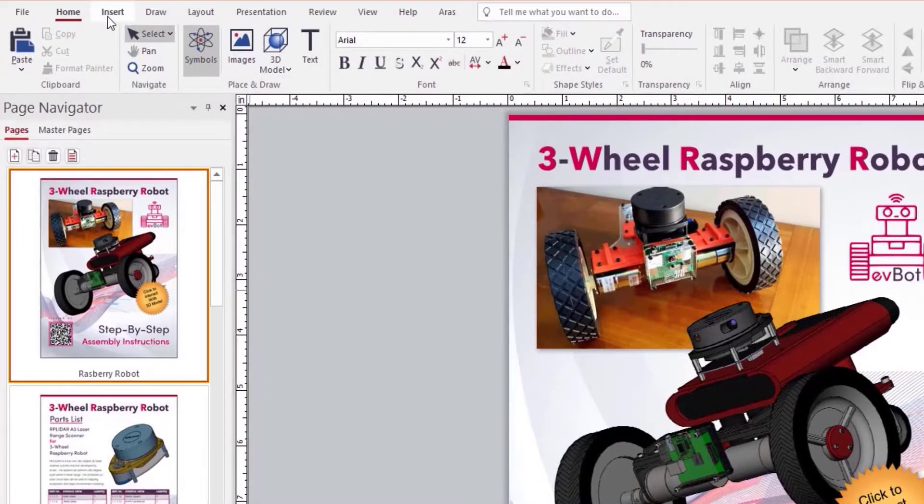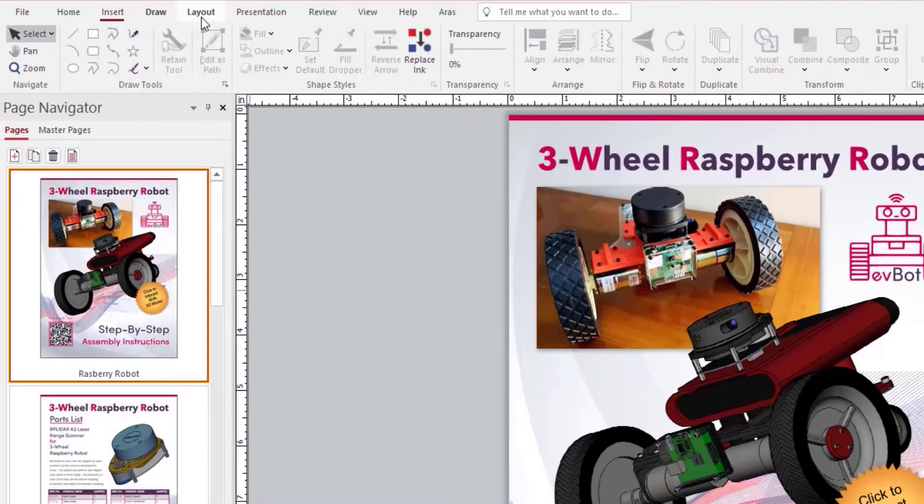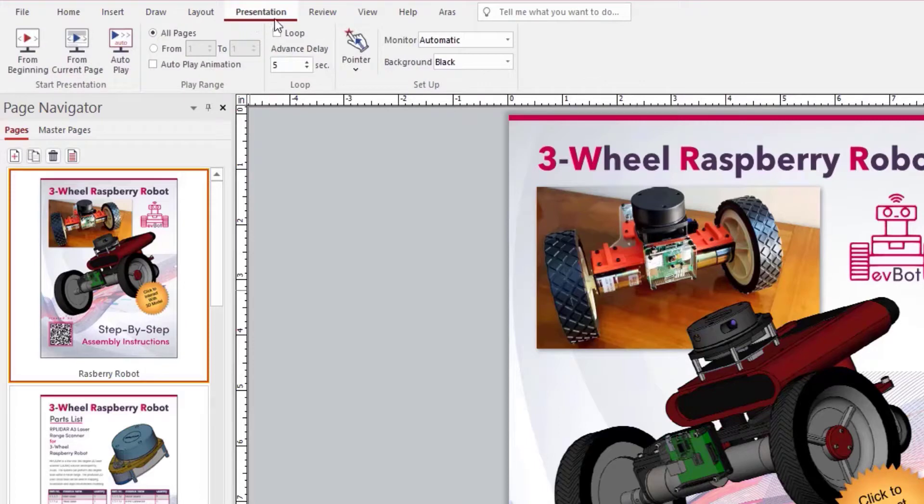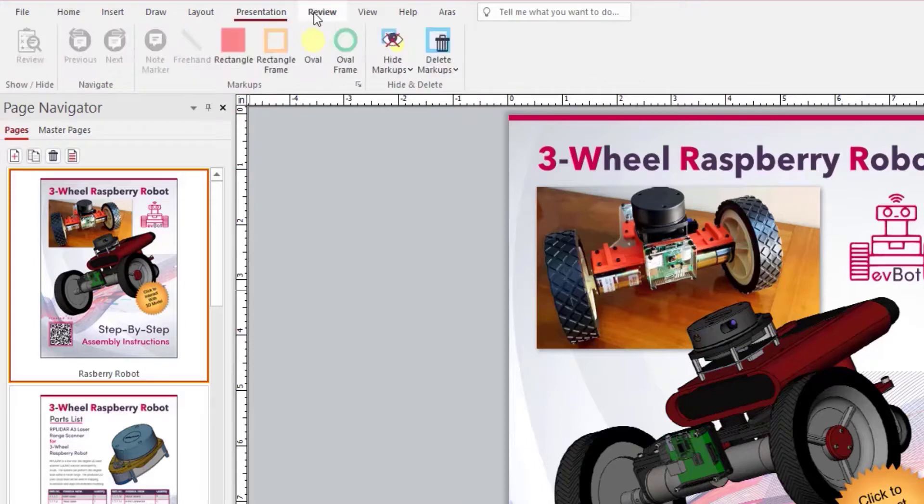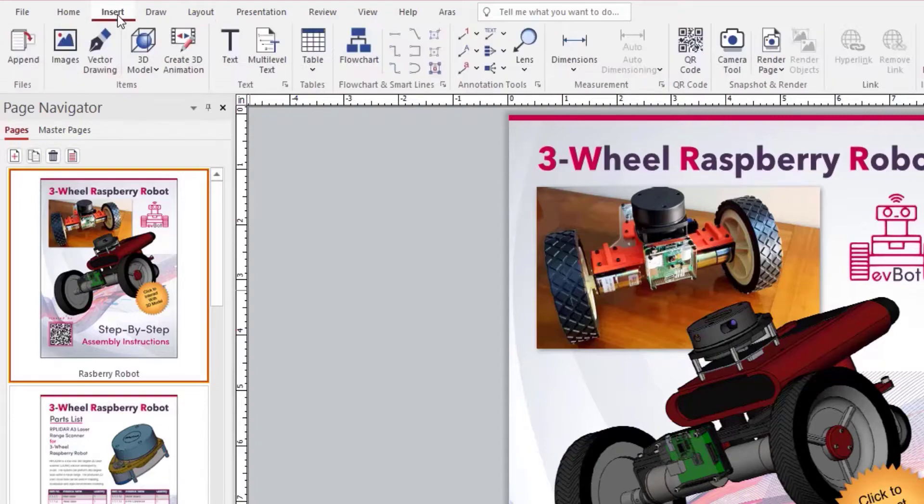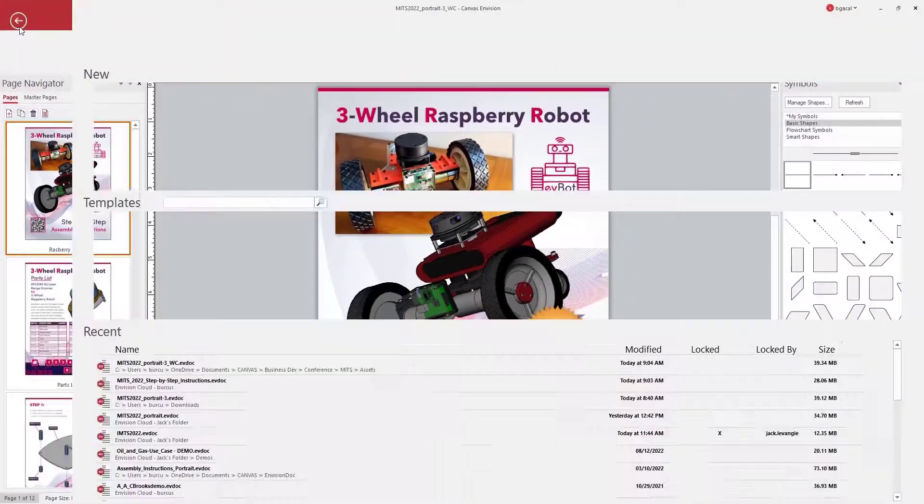Visual step-by-step instructions are one of the most common use cases for Envision customers. The Canvas Envision creator is a powerful and easy-to-use Windows graphics application which gives everyone, even non-technical users, the ability to work with an array of inputs to create interactive visual documents.